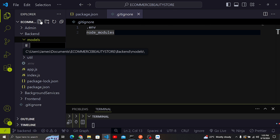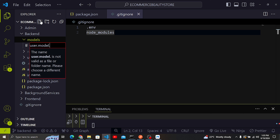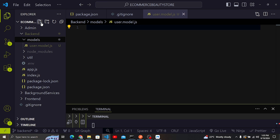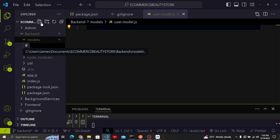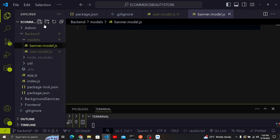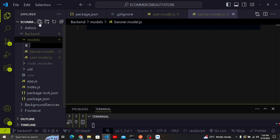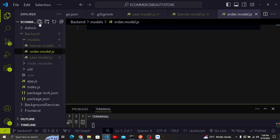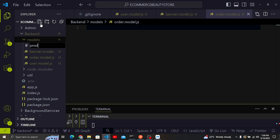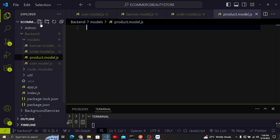We are going to have several models. For example, we'll have user.model.js, banner.model.js, order.model.js, and product.model.js. I'm naming them this way so you can clearly understand that they are models.